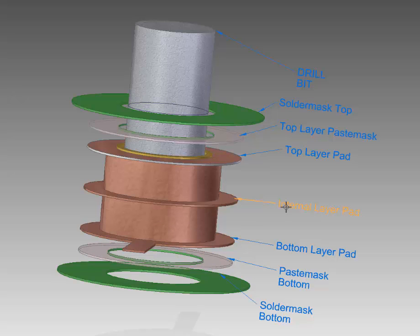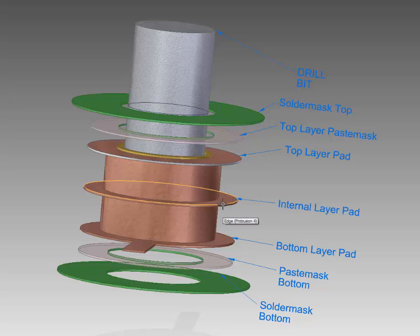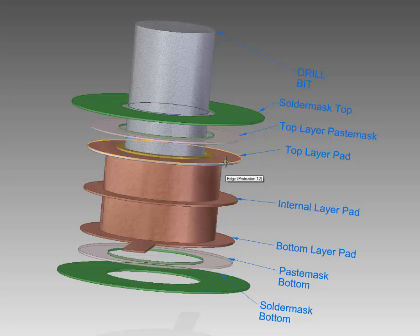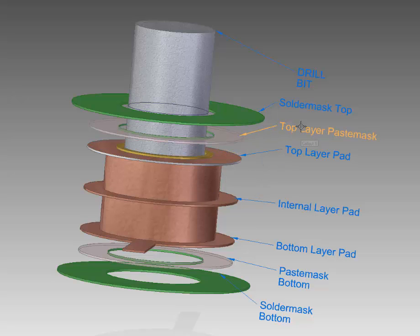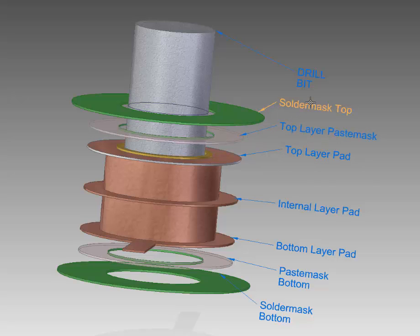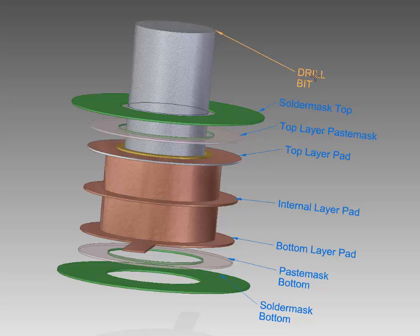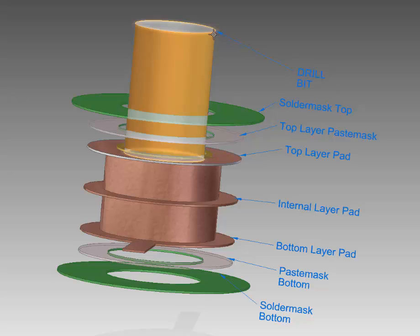Here's an internal layer which is connected via copper. Then you've got the opposite on the top layer. So you've got the top layer pad, the top layer paste mask, the solder mask top, and then what I've done here is just illustrate the drill bit because it's very important to understand that when your PCB is fabricated, the drill bit has a certain diameter.